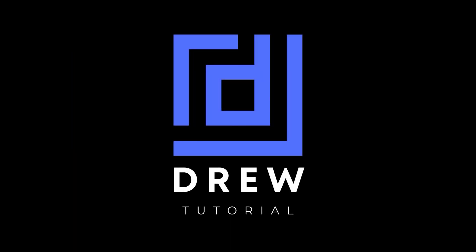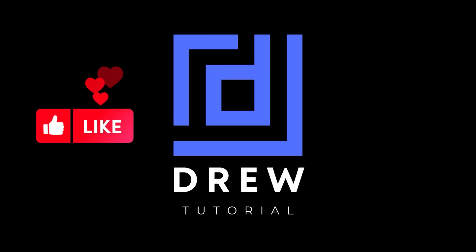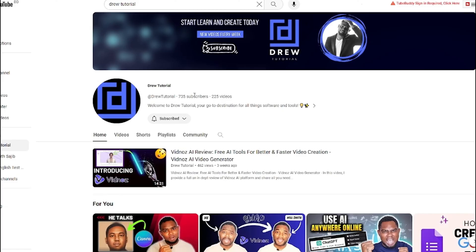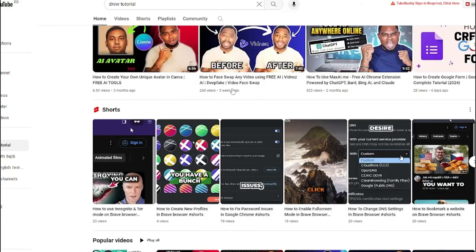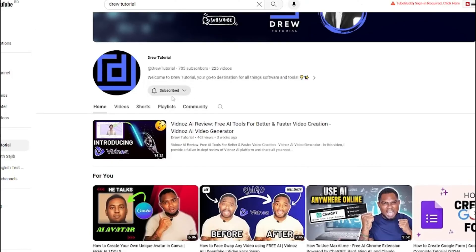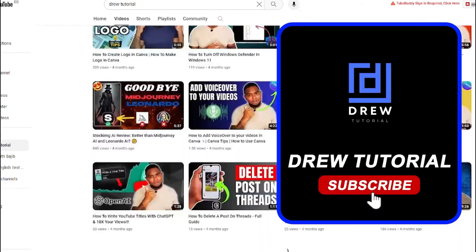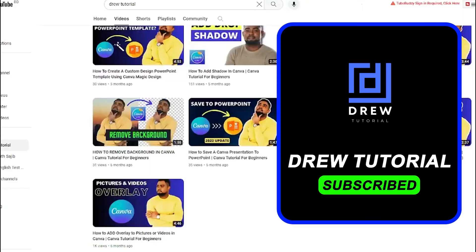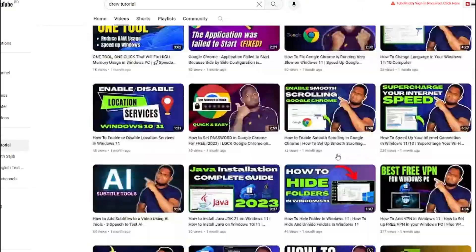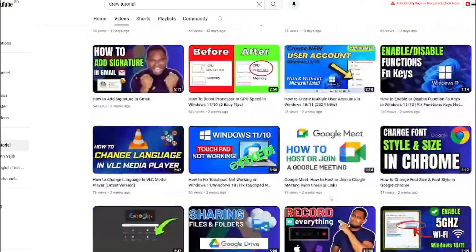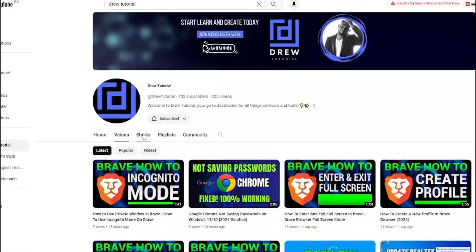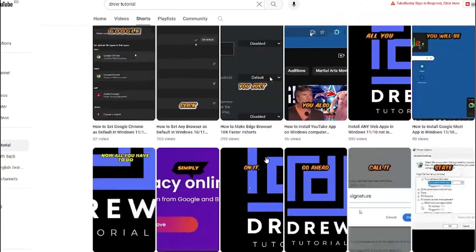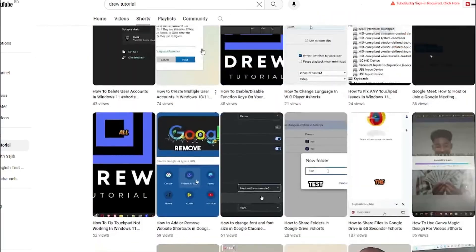I really hope that you found this tutorial very helpful. If you do, go ahead and give this video a like and share your comments below. If you've seen the channel for the first time, welcome to Drew Tutorial. I'm Andrew, and I really appreciate if you hit the subscribe button below to help grow this community and also so that you'll never miss out when I release another helpful tutorial just like this one. Thank you very much and see you next time.